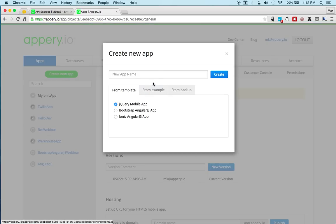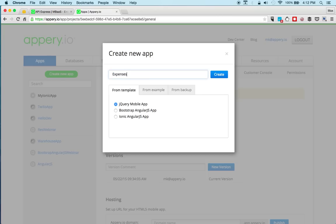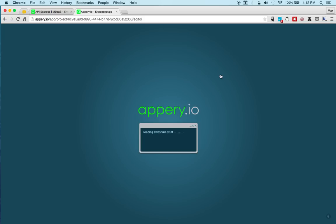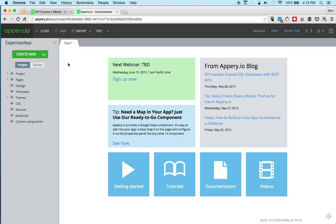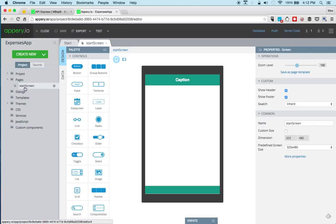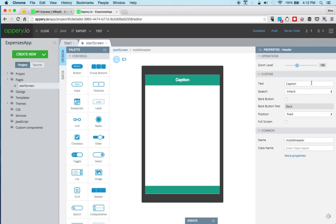Let's go to the apps tab. And we'll create a new app. Expenses. Tap and click create. And we already have a page in the app.